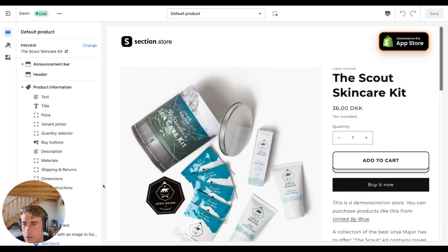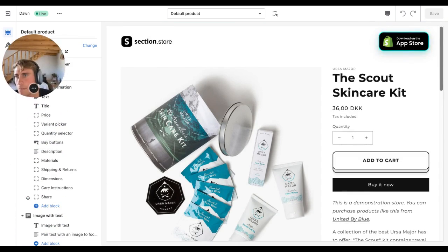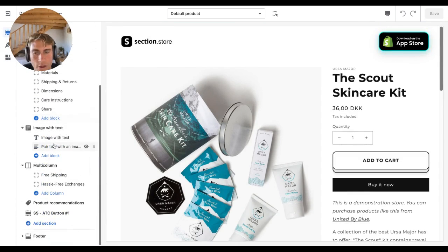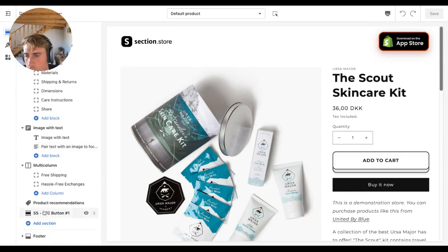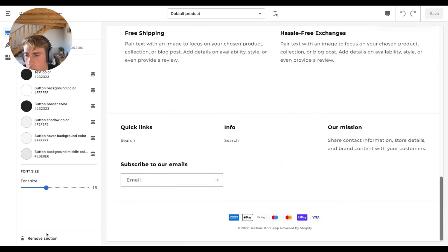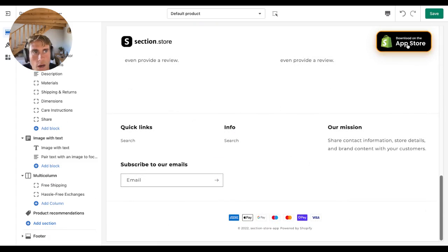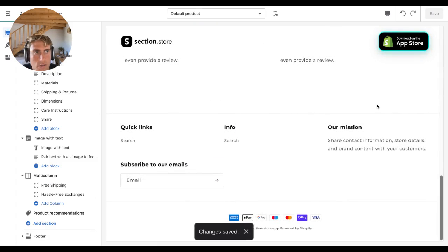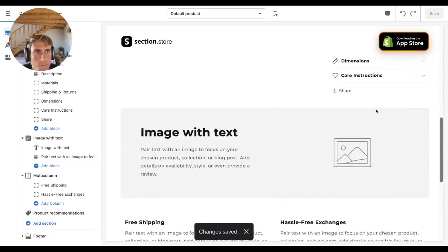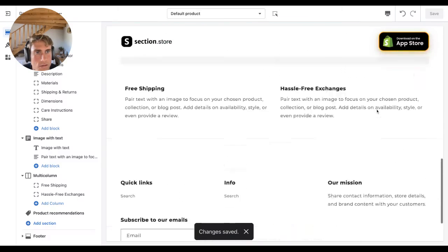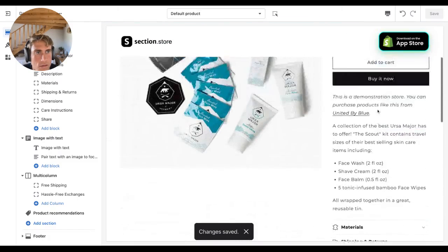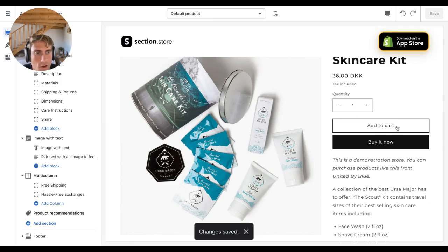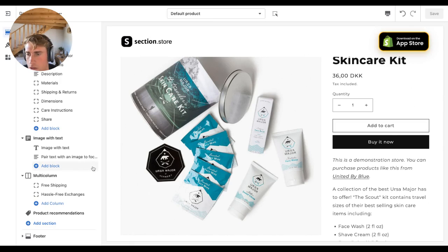So here I have another button added in. Let me show you how you can add the button. This is how it looks as default on a Dawn theme.